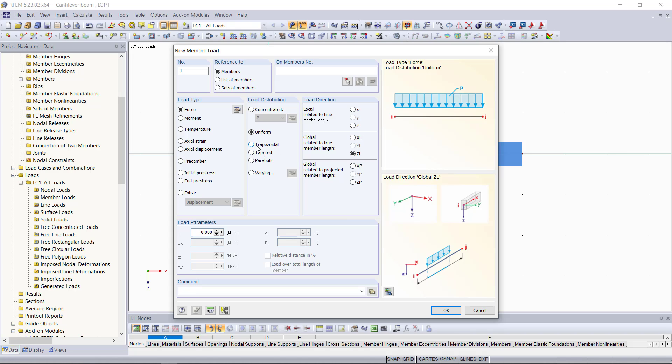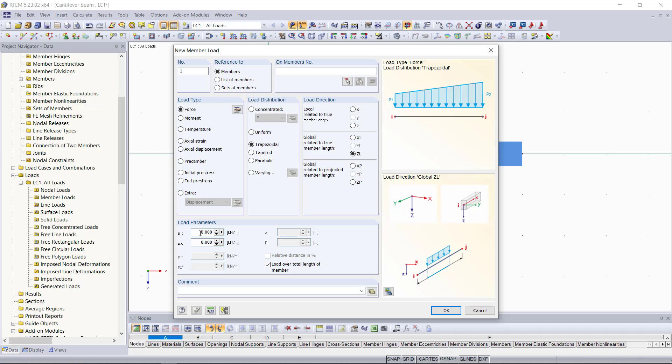For this example, we are going to apply a triangular load and for this we use a load distribution of trapezoidal. We can see up here on the right side how this load is applied on our member, starting with a load p1 and a load p2 ending. We can find these parameters down here in the section load parameters. Since we want to have a triangular load distribution, we can keep p1 as 0 and we can enter here for p2 5 kilonewtons per meter.